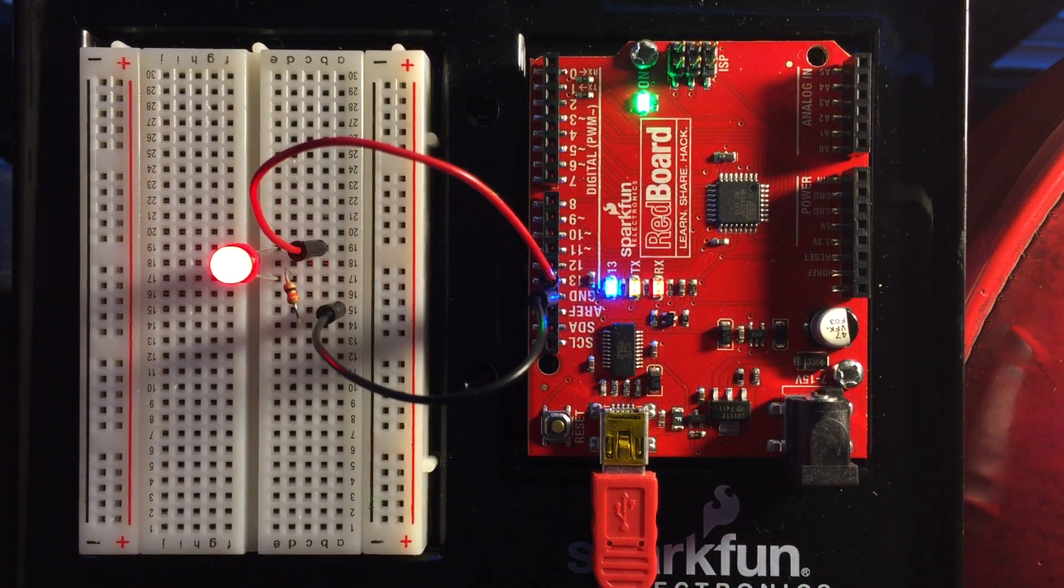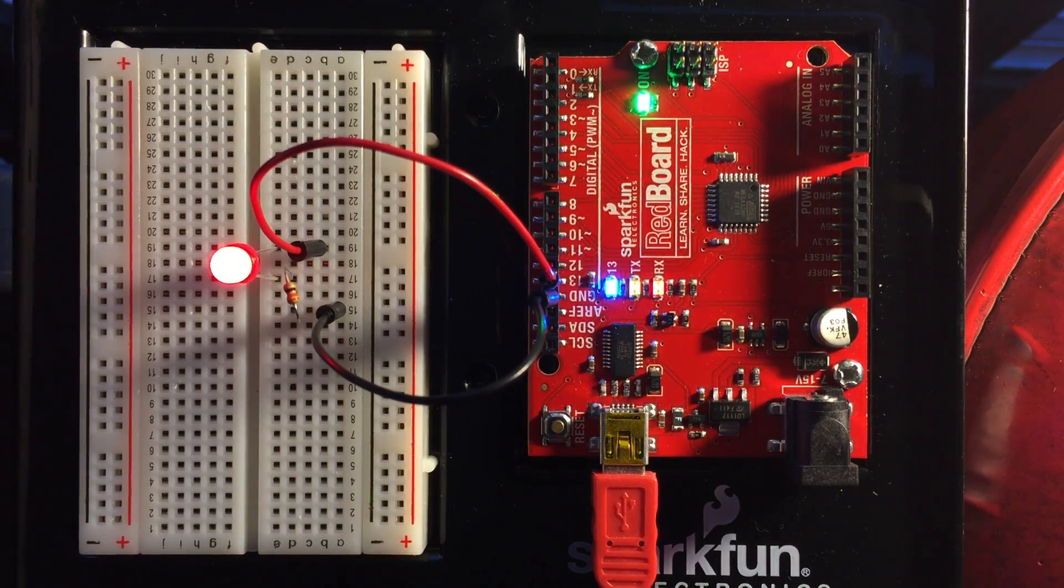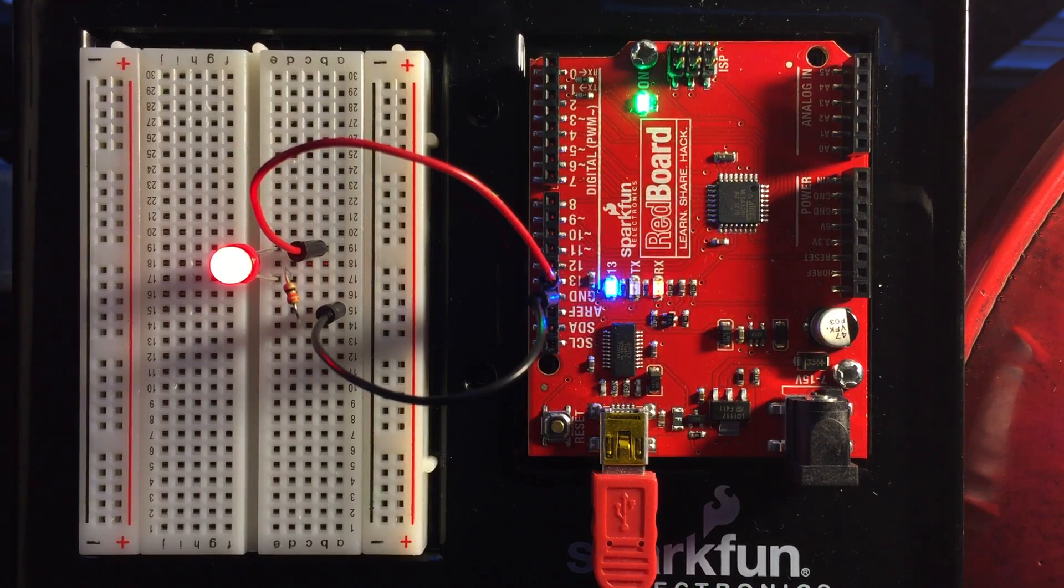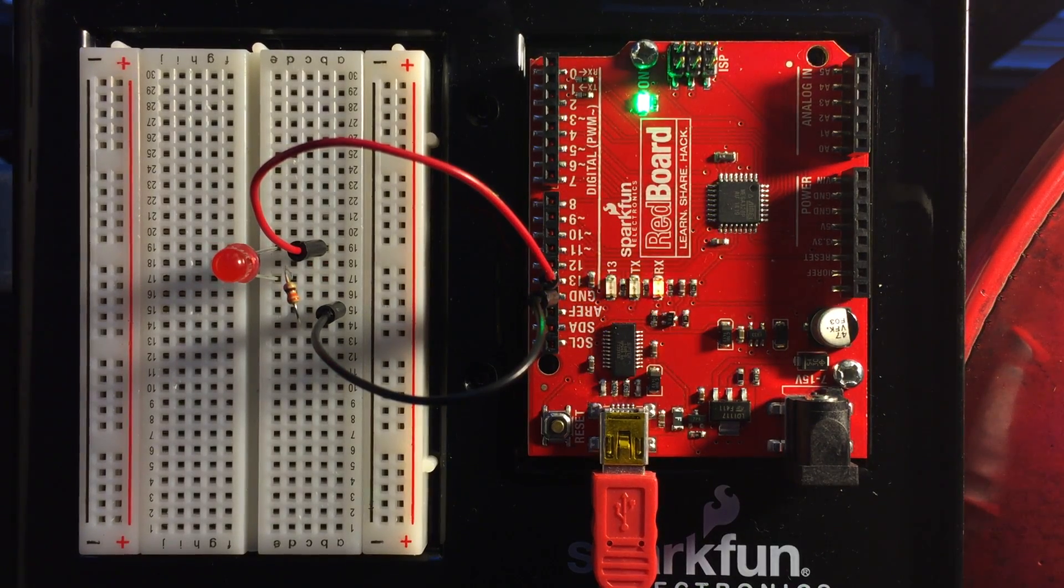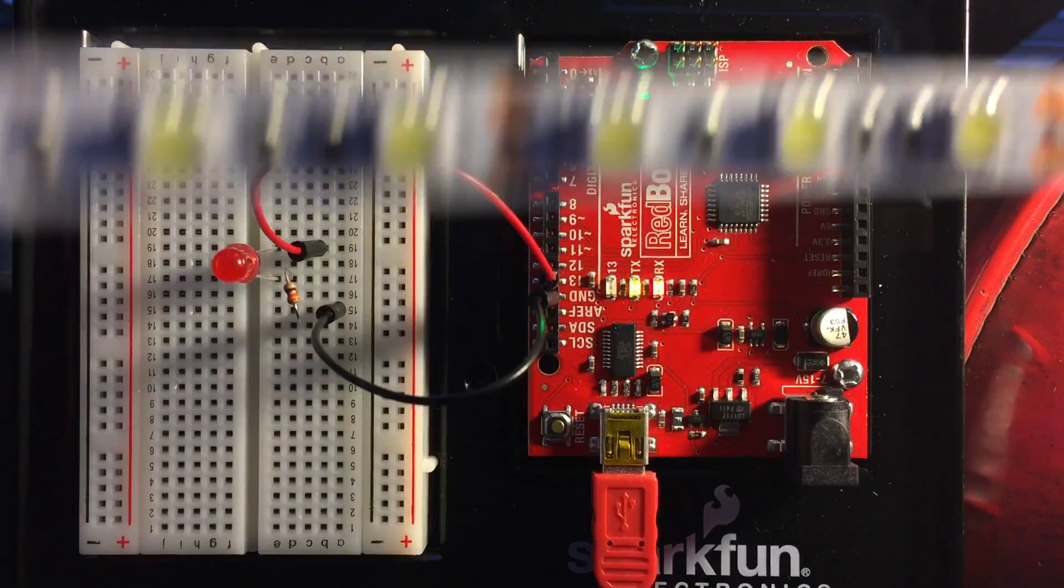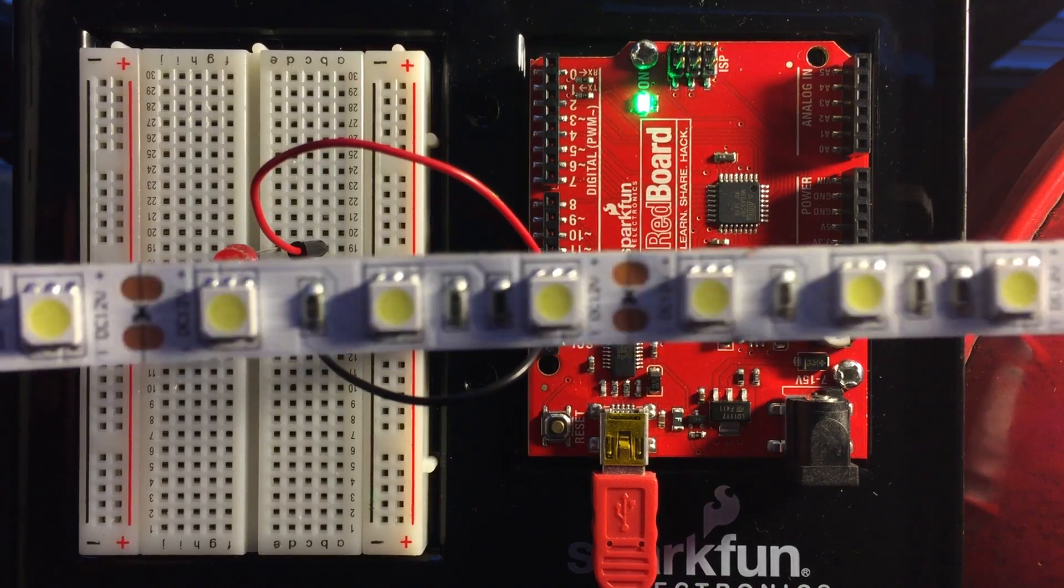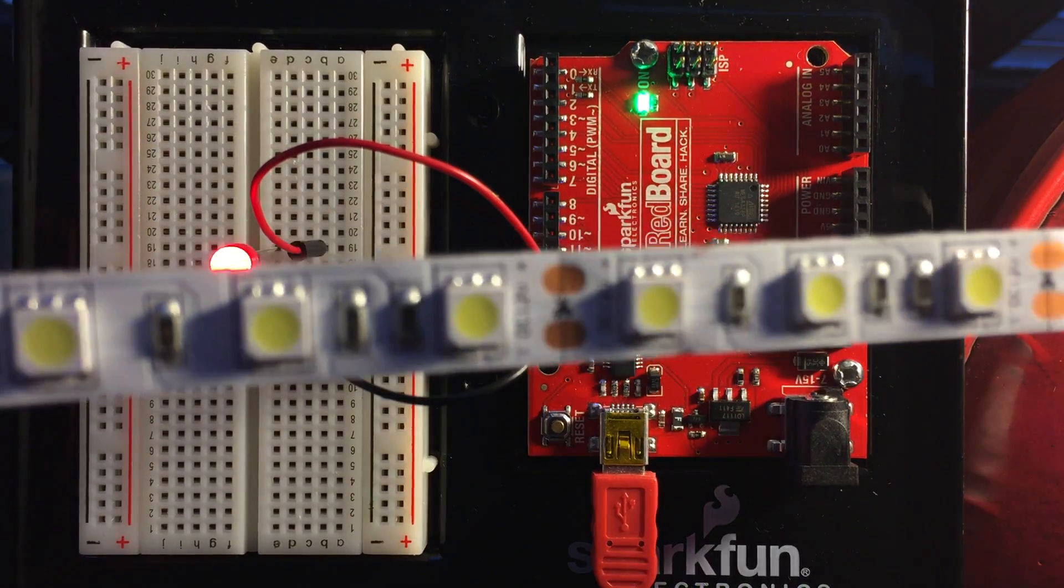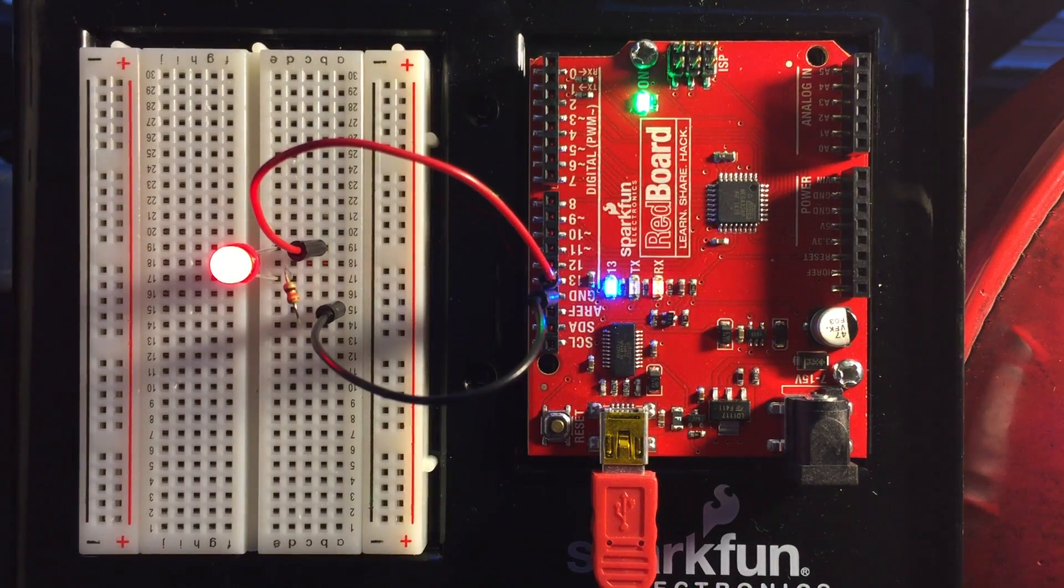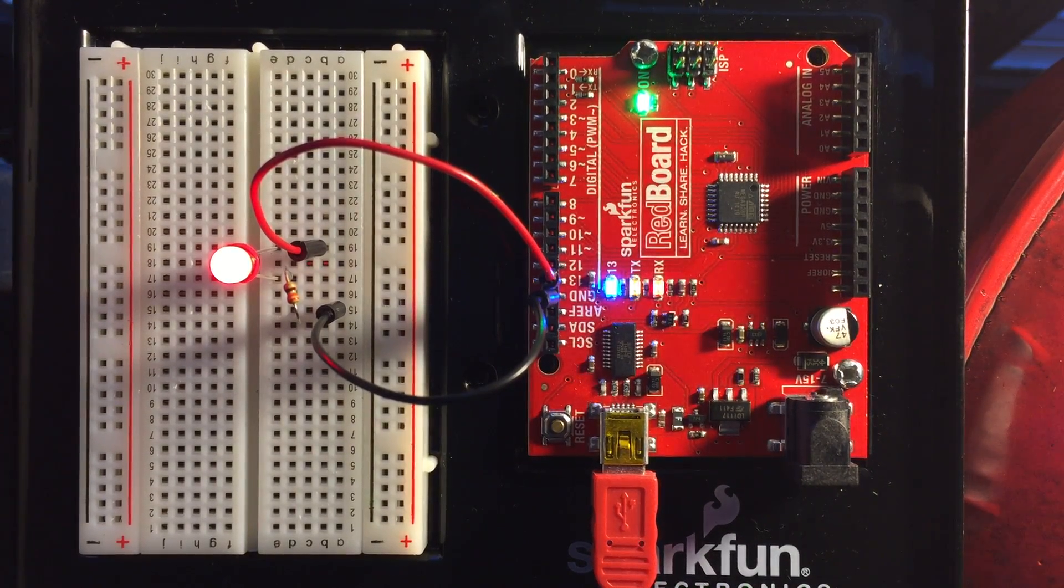Okay, so what we want to do now though is we want to drive a higher powered LED such as this LED strip that you see right here. So I've got a 12 volt power supply.